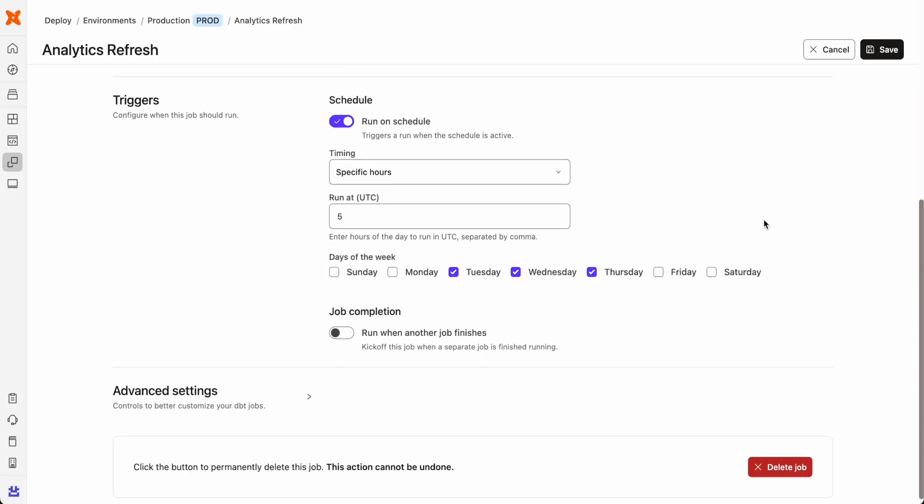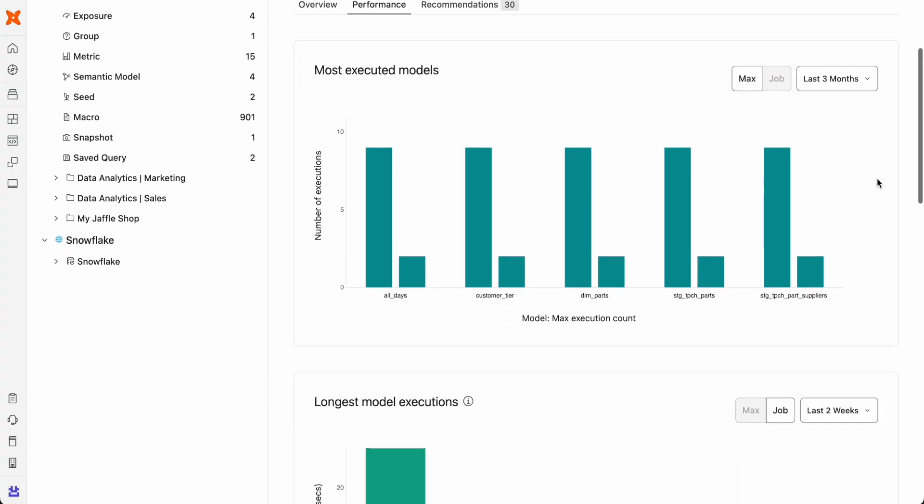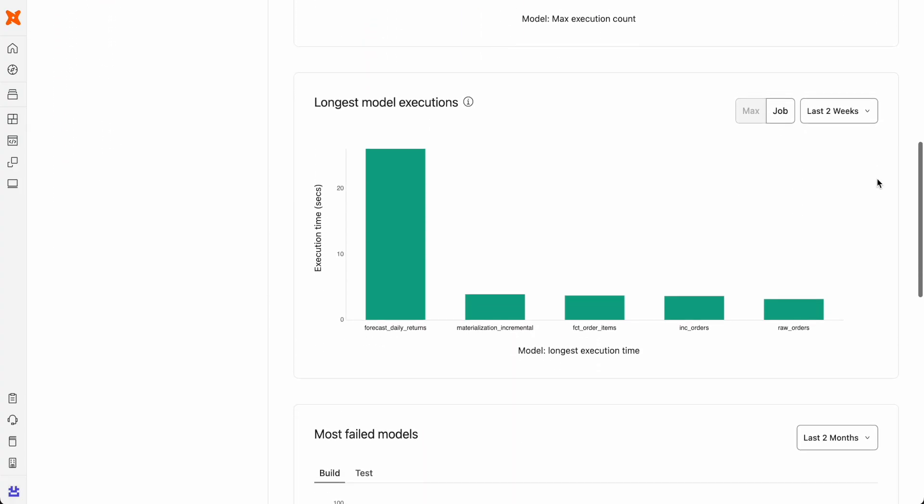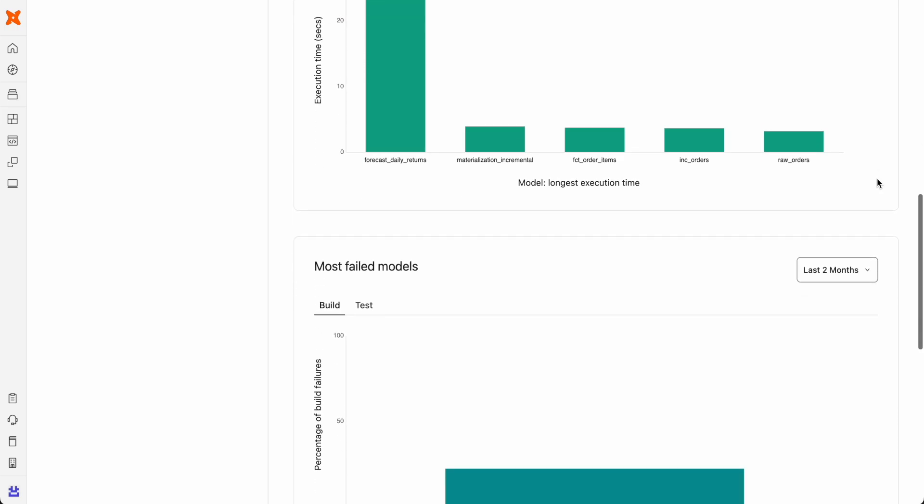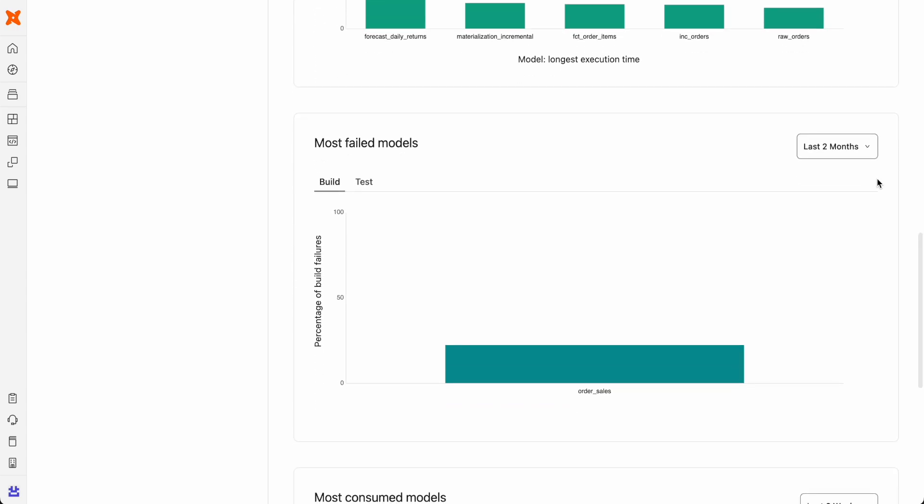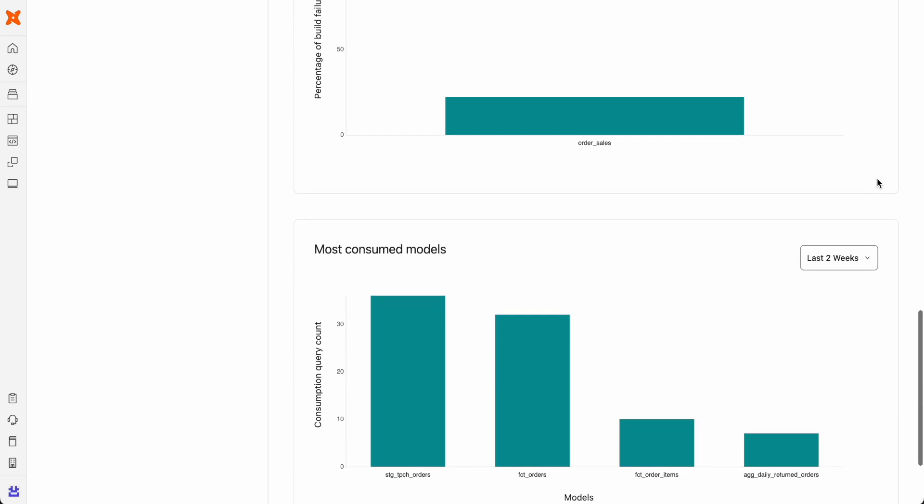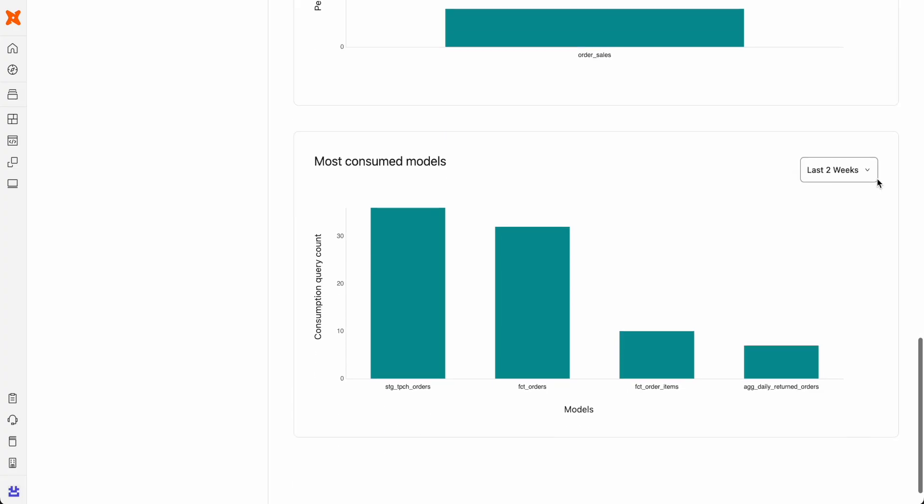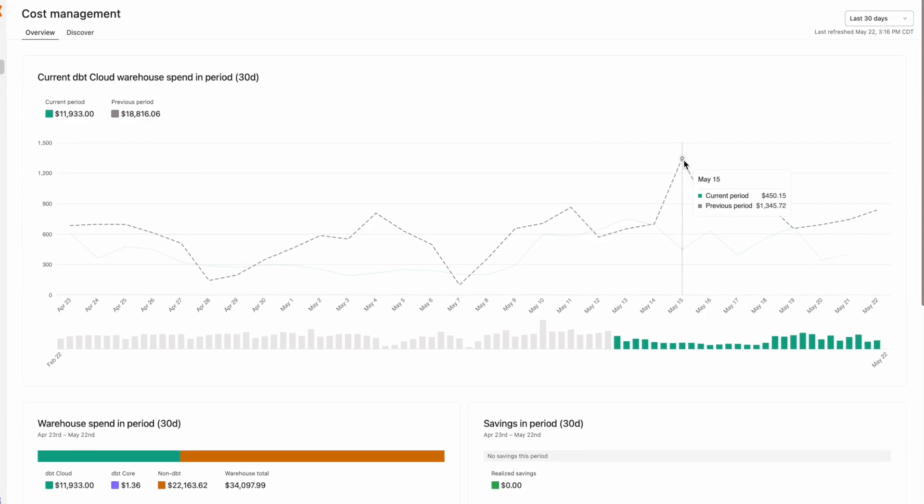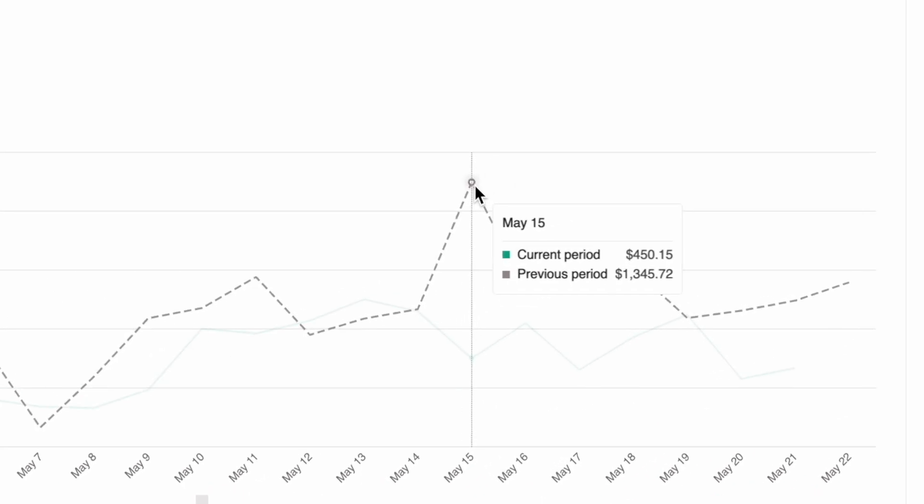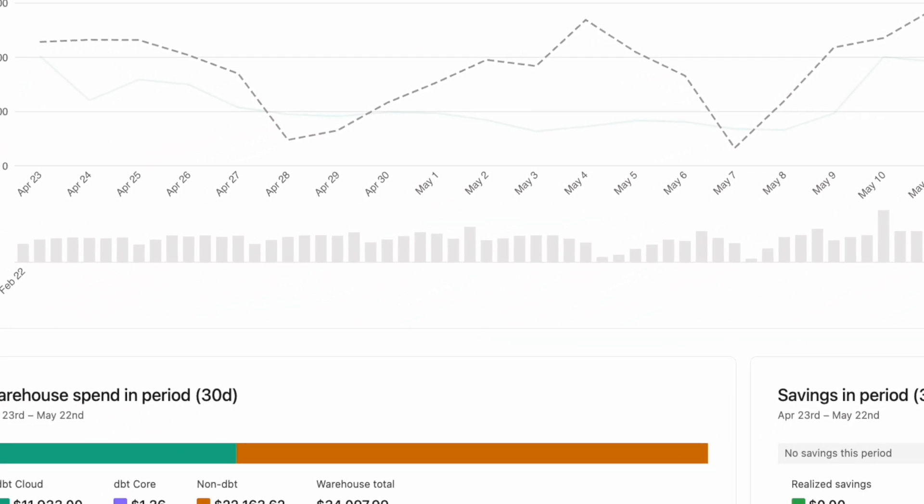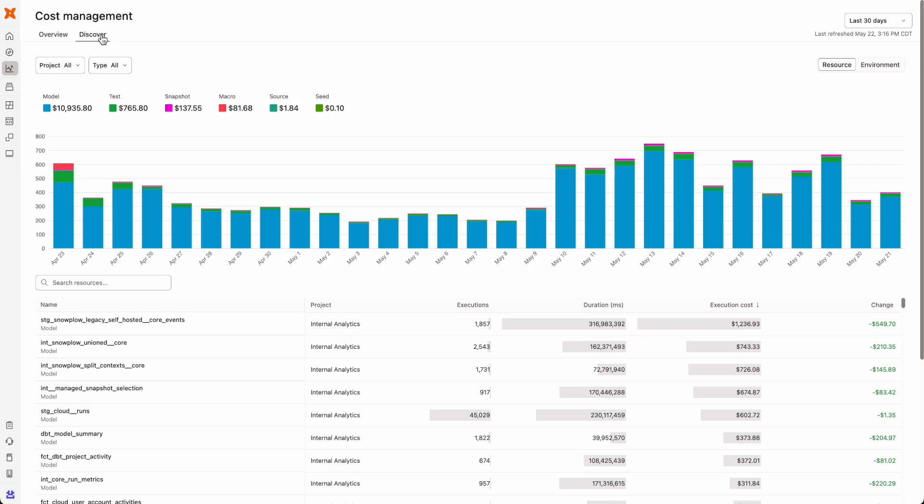And as data volumes grow, it's critical to ensure pipelines run efficiently, not just correctly. Performance insights provide granular visibility into runtime metrics and resource utilization, allowing for the continuous optimization of queries for efficiency and reduced costs. And the cost management dashboard actually links data platform spend directly to dbt workloads at the project, model, and test level, helping teams stay on budget and optimize resource usage.